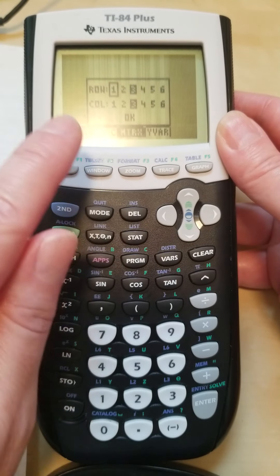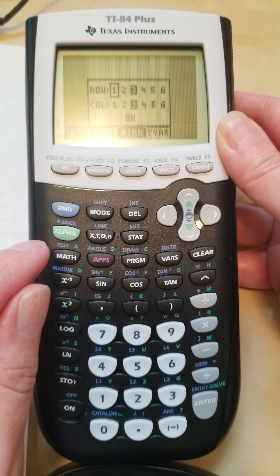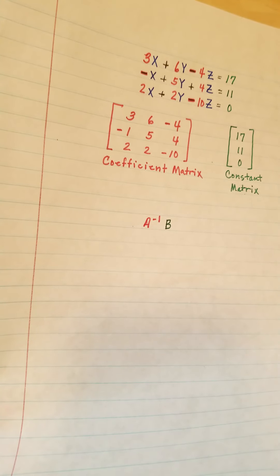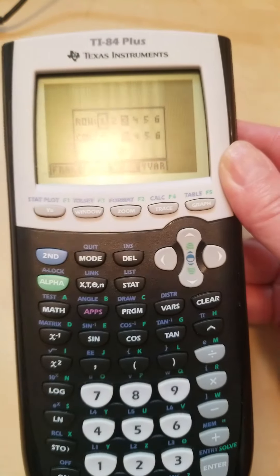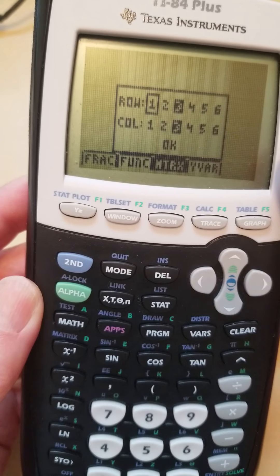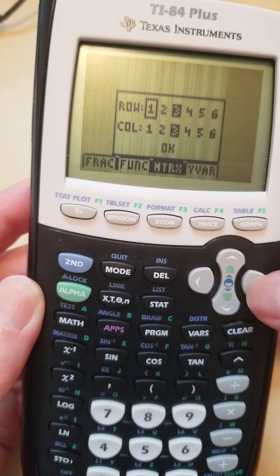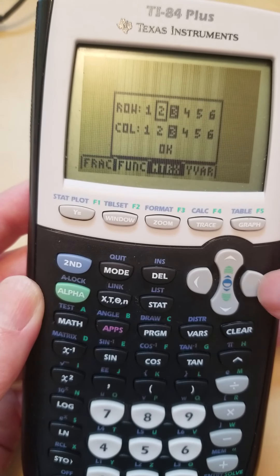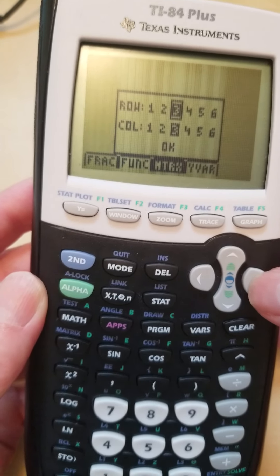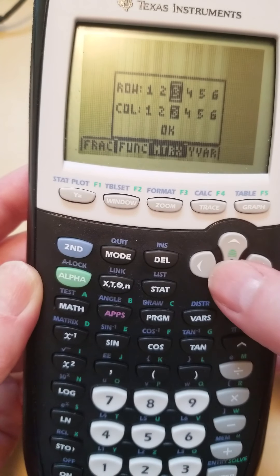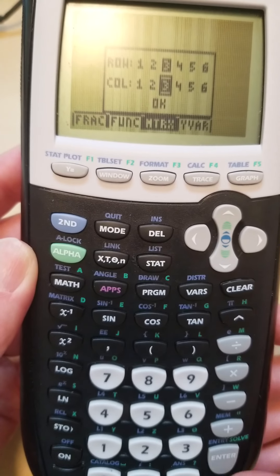It's going to put this screen up here, and I need to select the dimensions of my matrix. It looks like I have a three by three coefficient matrix — three rows and three columns. If you look, the threes have already been highlighted, so I would just hit okay. But if they weren't highlighted, I would use my arrow key to advance my cursor, then hit enter to select three rows, and use my down arrow to select three columns.